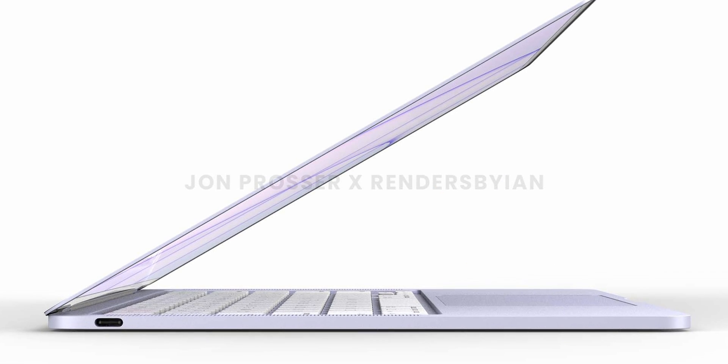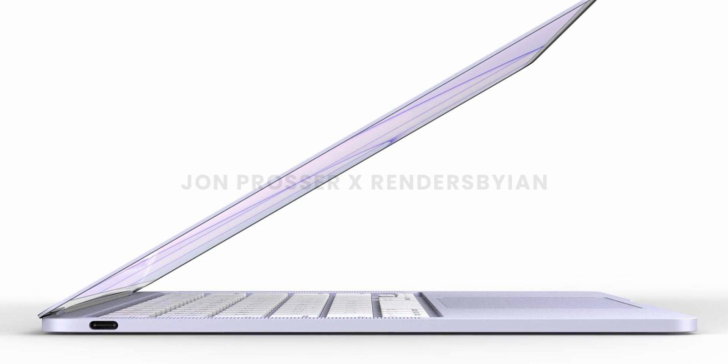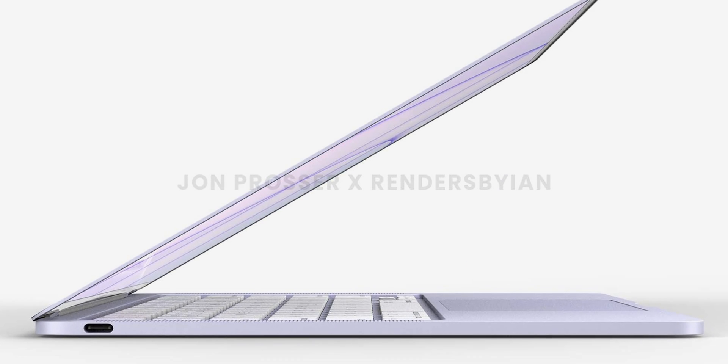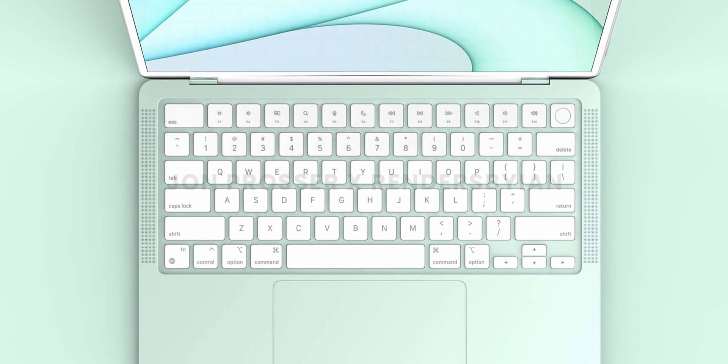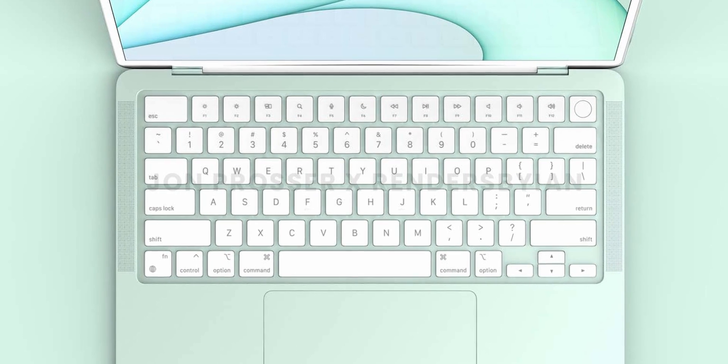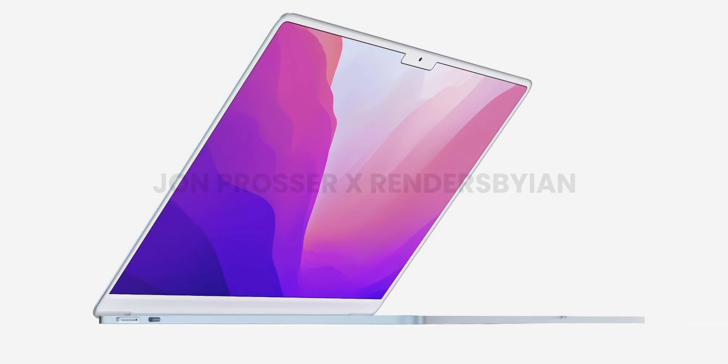Leaker John Prosser, who has something of a mixed track record when it comes to predicting Apple's plans, has created renderings of the new MacBook Air in a variety of iMac-like colors.